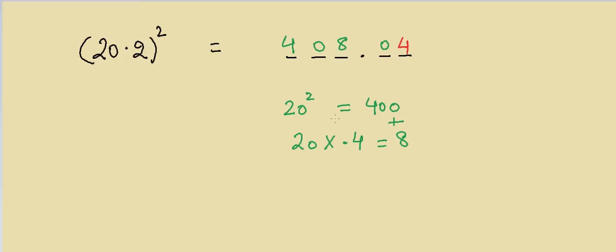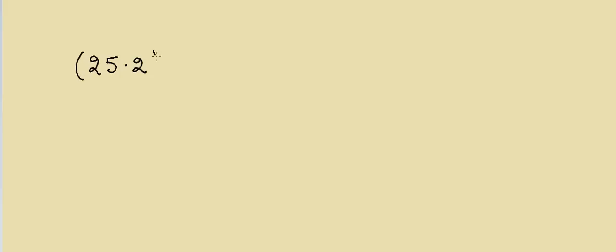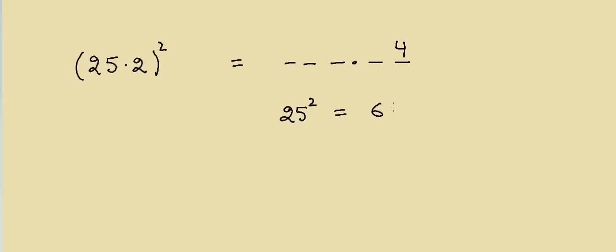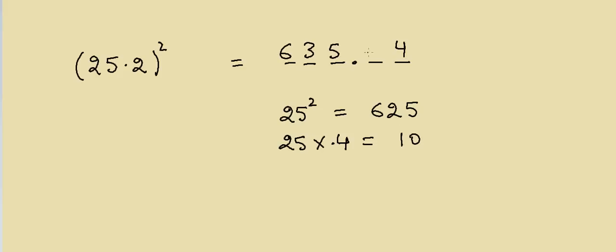Let's take another example. Suppose if I have 25.2 and I have to take square of this number, how will I do that? Again, I'll say 4 always here. Then I have to say 25 square, that will be equal to 625. Then I'll take 25 and multiply by 0.4, that will be equal to 10. So the answer will be equal to 635.04.